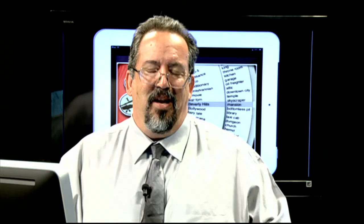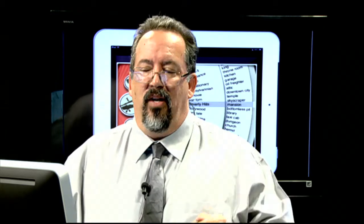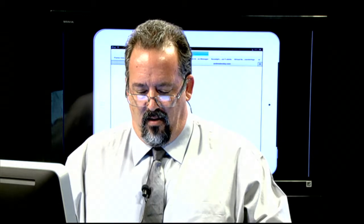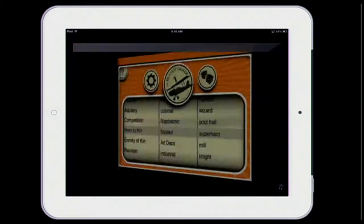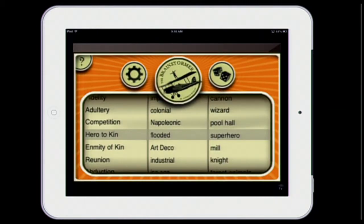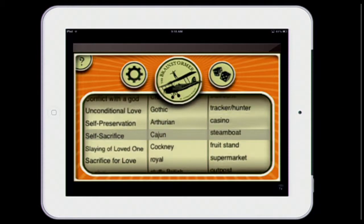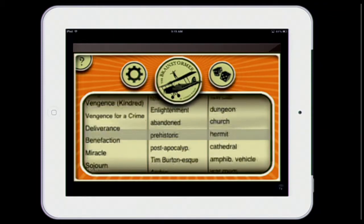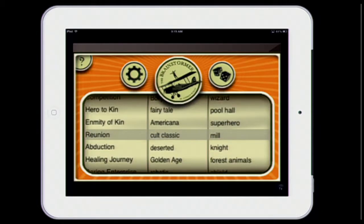That's basically all Brainstormer is. There are two different ways to look at it: one is the wheels, but the other way — you can actually have it look like a slot machine. You can click on the dice again and here we come up with 'Cockney's self-preservation general store' — there's your starting place for a story. You can click it again if that doesn't float your boat. Look at that: a reunion, a cult classic reunion that takes place at a mill.